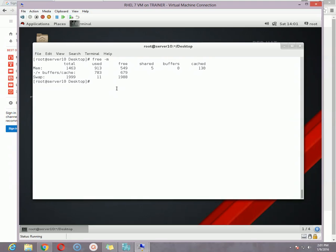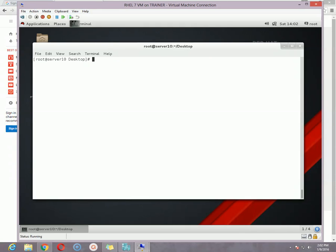Let me tell you one thing about swap — what is actually swap. When we are out of RAM, for example if we have 1 GB of physical RAM and it is not sufficient for the processes, then our physical hard disk can allow a space so that the system can use it as memory. This is actually swap space. Swap space is basically used as an alternative to physical RAM.